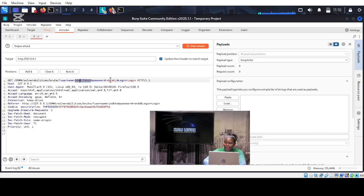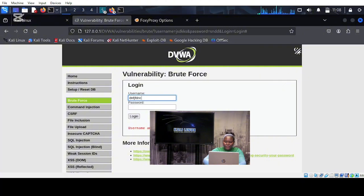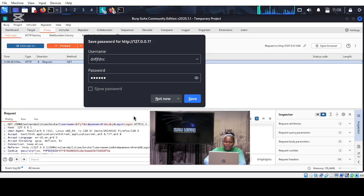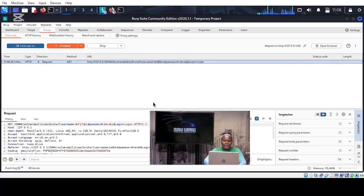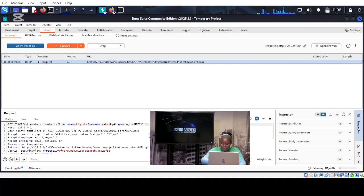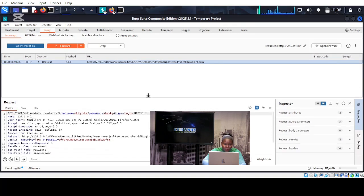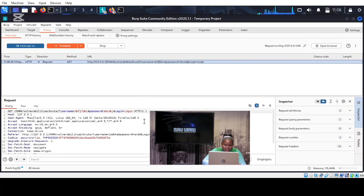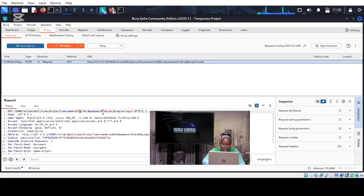We are going to turn the intercept on, and then try to log in with a random username and password because they are unknown. As you can see, we have intercepted the website. Here we can see the HTTPS request.